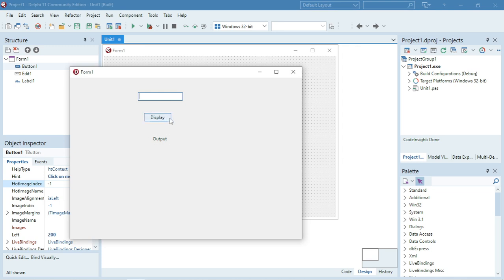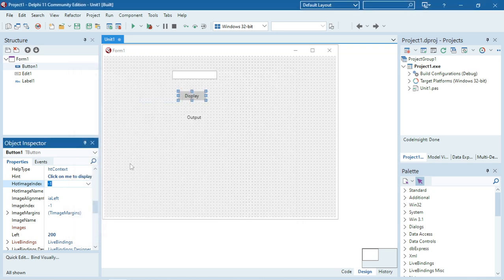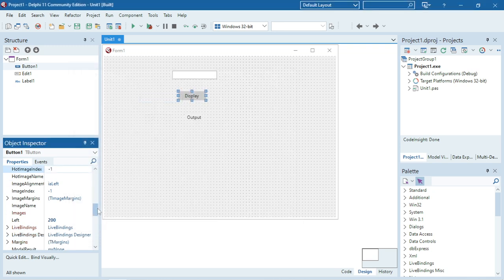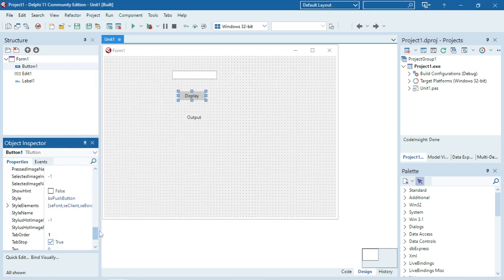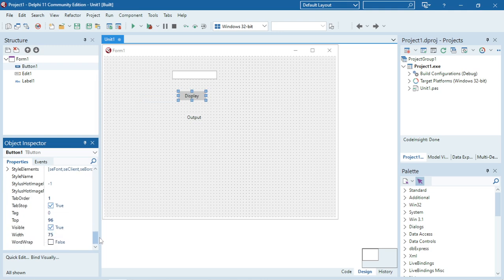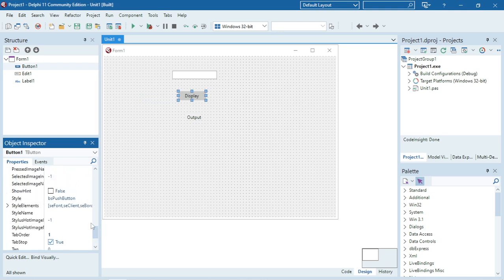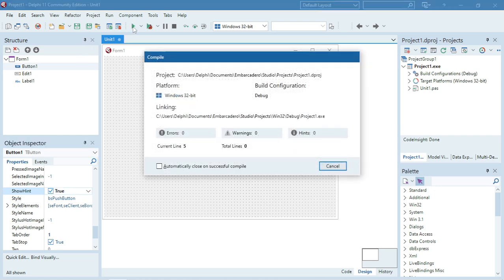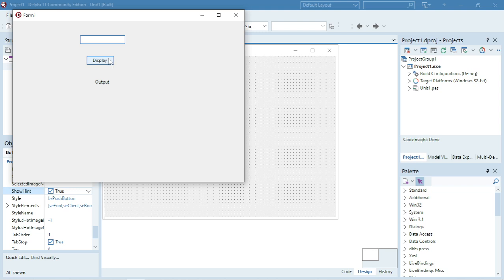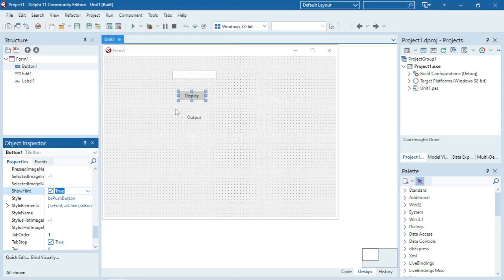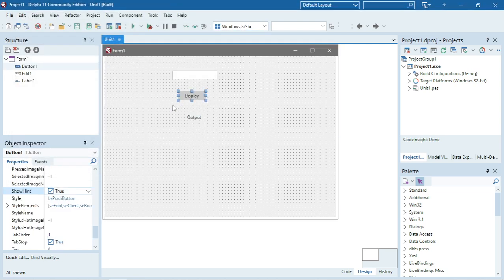When I run this program, it will still not display the hint because there's another property that you must set. It's the show hint property. You must enable it to true. Now when I move my mouse over that button it's going to show me that hint as "Click on me to display."